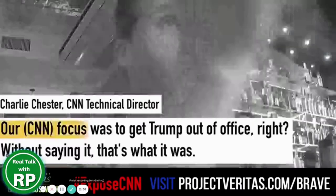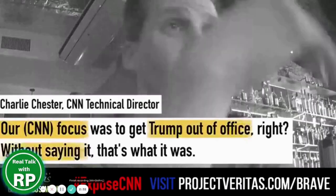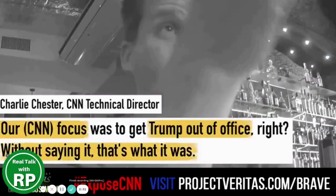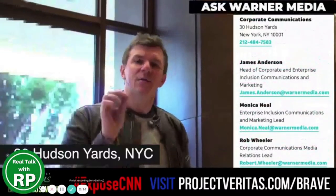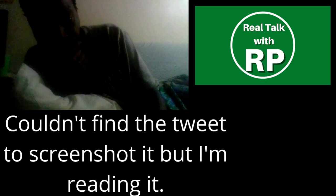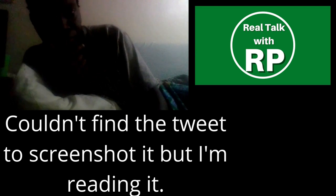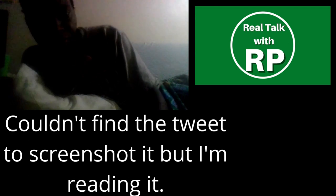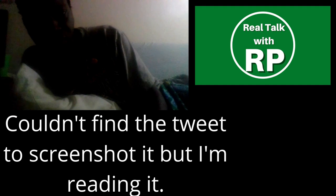Our focus was to get Trump out of office, right, without saying it, that's what it was. And that's the question, Mr. Zucker. Why is it so important to hide the truth of what you're really doing? All the MAGA domestic terrorist cult who are dumb enough to follow Project Veritas and their latest expose and clown show, just remember this.